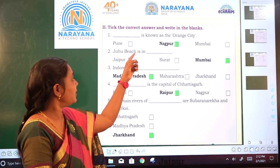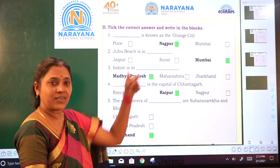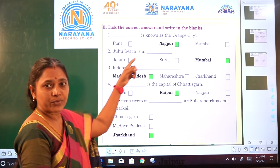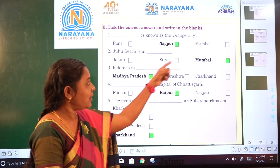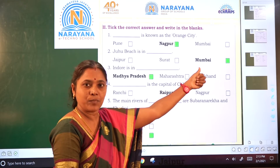Juhu Beach is in Dash — where is it? Jaipur, Surat, or Mumbai? It is in Mumbai.